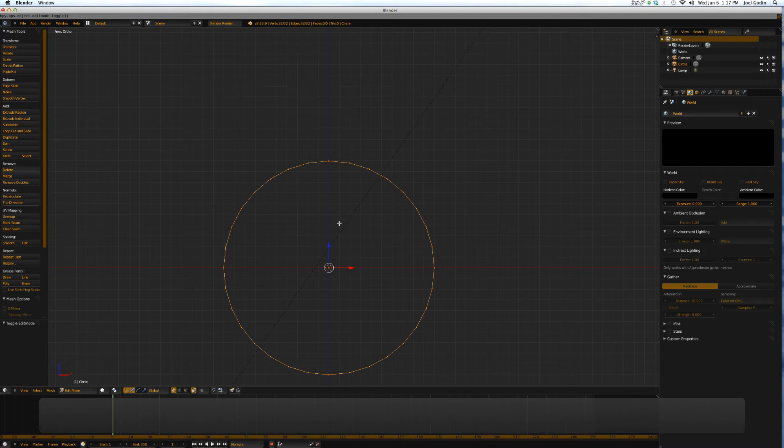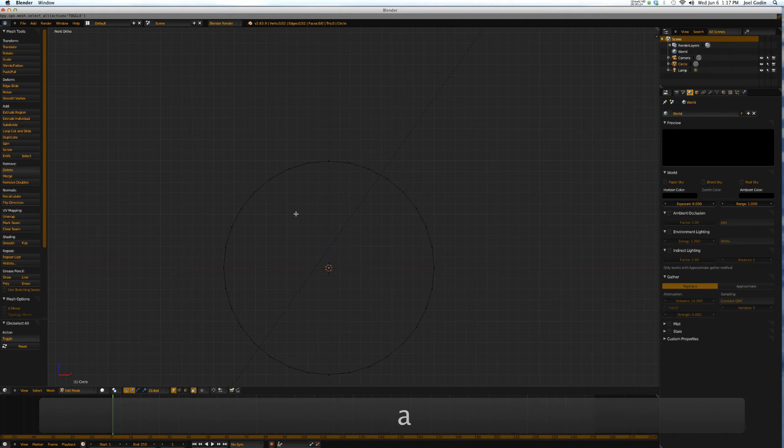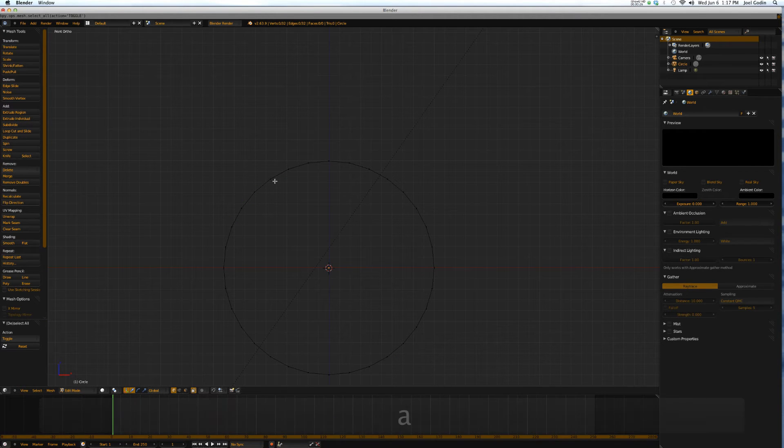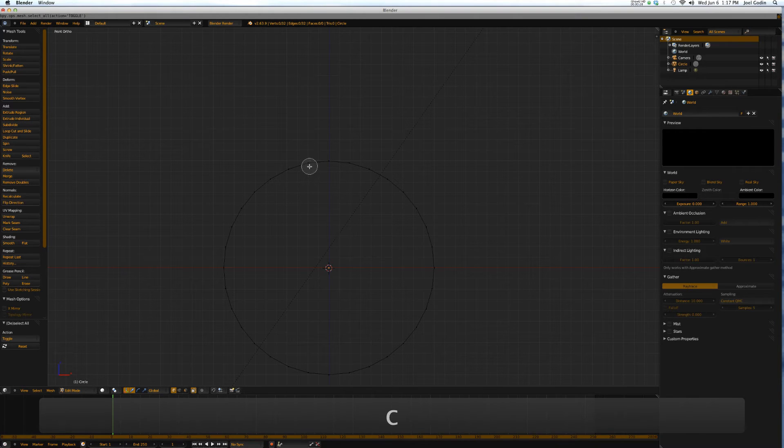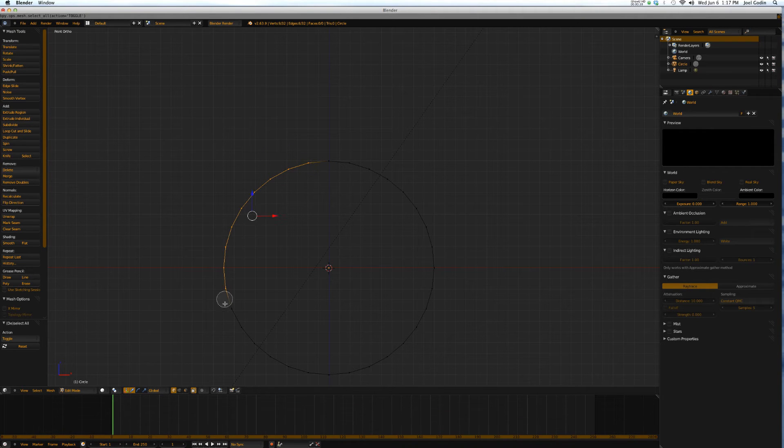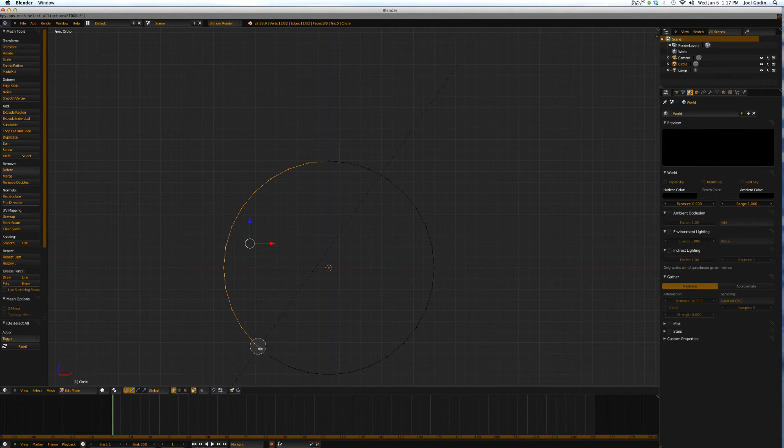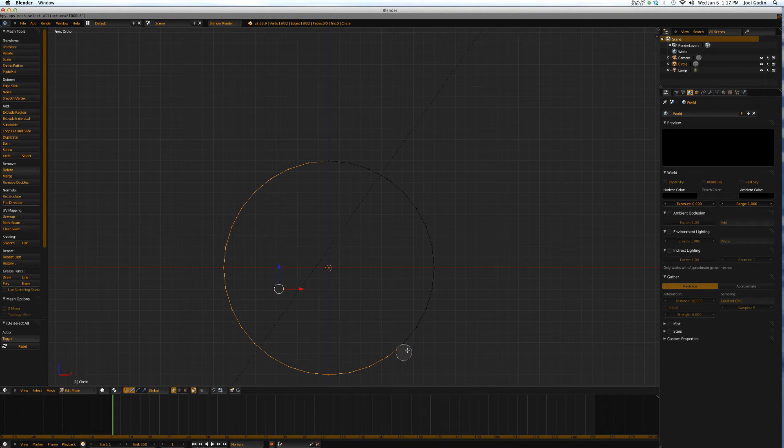I'm going to tab into edit mode. I'm going to unselect all the vertices. I'm going to hit C for circle select. I'm going to select three quarters of the circle so I can delete it.